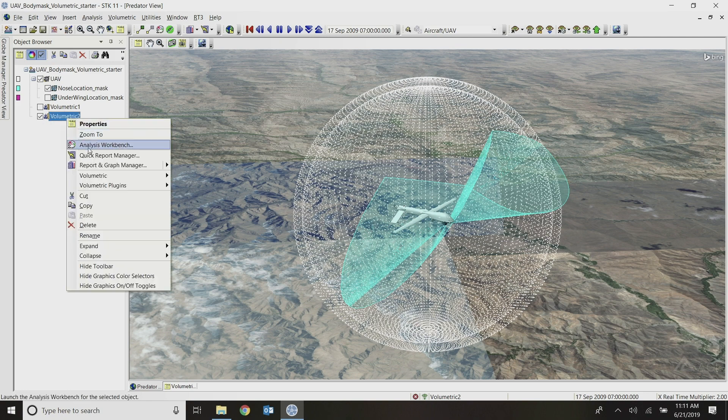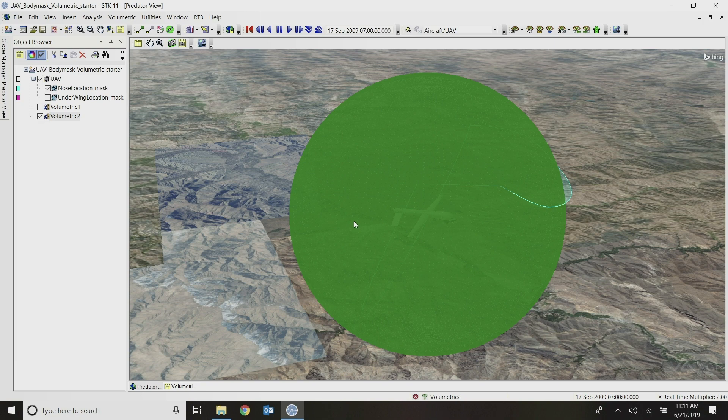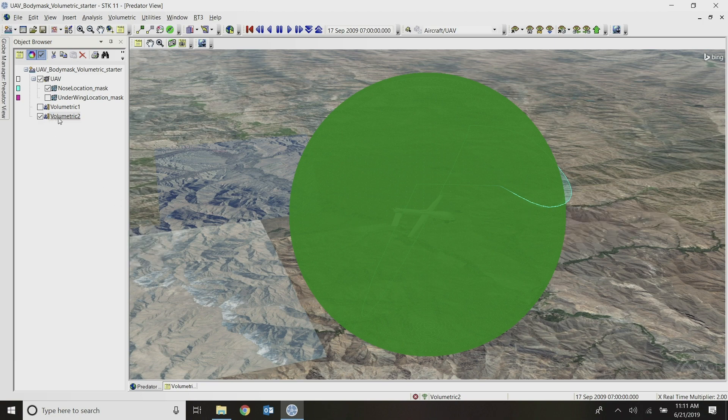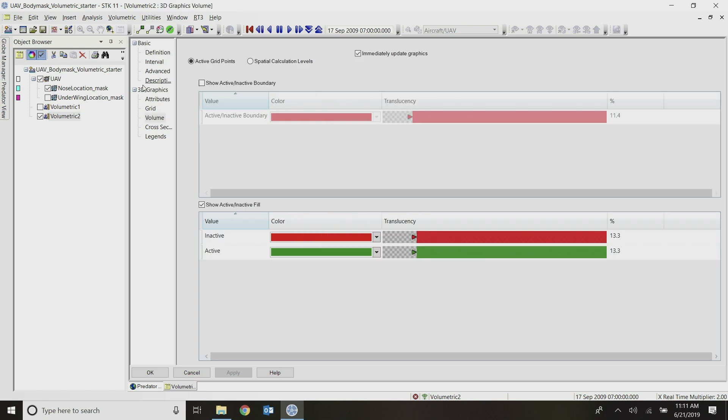I'll change the same settings here to make my grid points not as big and click OK. And then right-click to compute my second volumetric object. In this case, everything looks green because all the grid points are active. Because this was not a constrained grid. This whole grid, my whole spherical grid is considered the active grid for this. So everything looks green. And that's good. That's what we expect.